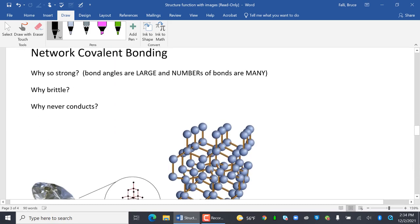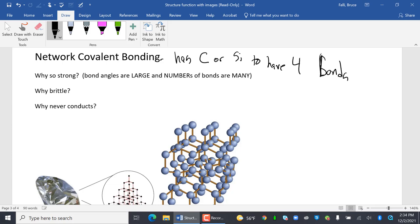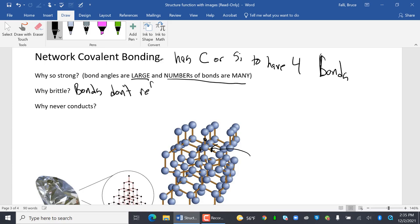We've got another kind of covalent bonding that we haven't talked about yet. It's called network covalent bonding. It needs to have, it has carbon or silicon to have four bonds. So, if I look at this, you see how this carbon has one, two, three, and then it's got a backdoor bond. Four bonds. So, why is it so strong? Bond angles are large. And number of bonds are many. Why is it brittle? Bonds don't reform easily. Remember, the only thing malleable is metallic bonds. And metallic bonds are malleable because the electrons are free to flow and reform bonds. Why does it never conduct? No ions.